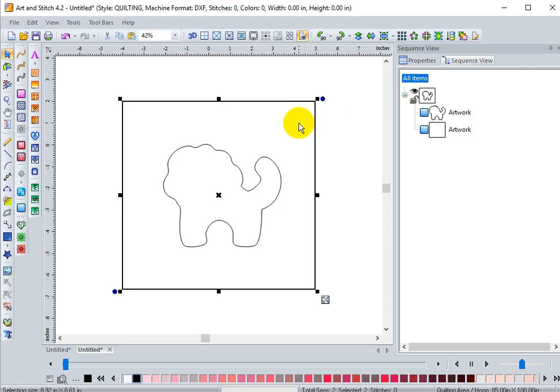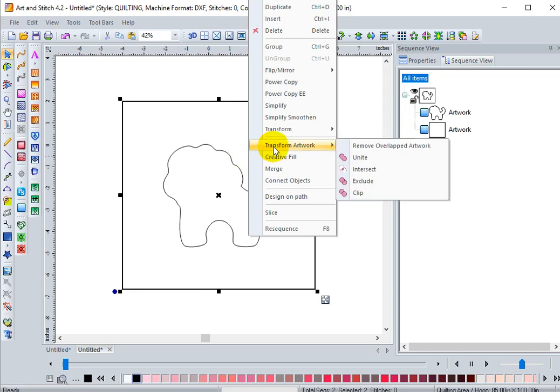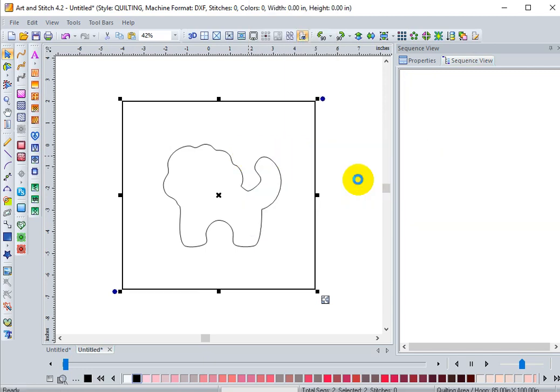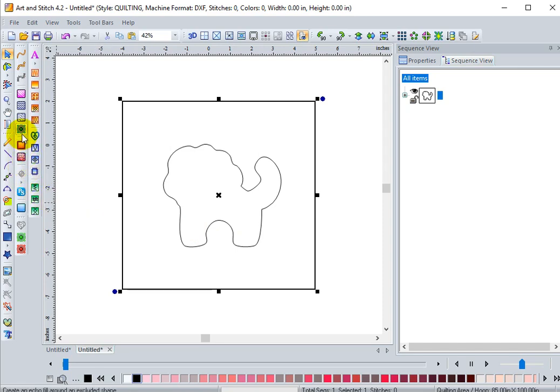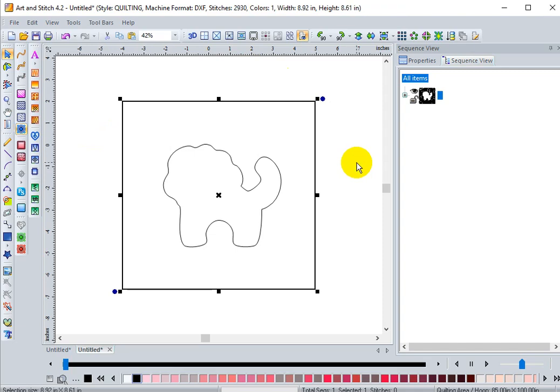Select all items. Again, remember, right click, transform artwork, exclude. While the item's selected, go ahead and click echo fill. Remember, patience is a virtue.